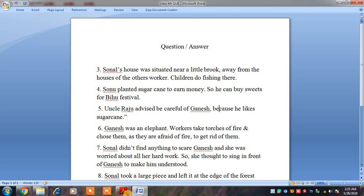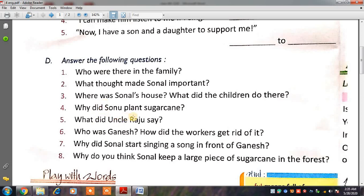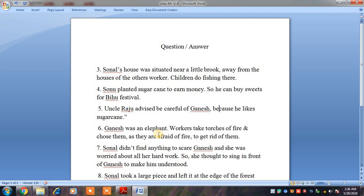Our next question: Why did Sonu plant sugar cane? Sonu ने sugar cane को plant क्यों किया? Sugar cane मतलब गन्ना. The answer is: Sonu planted sugar cane to earn money. Earn मतलब कमाना, money मतलब पैसा.